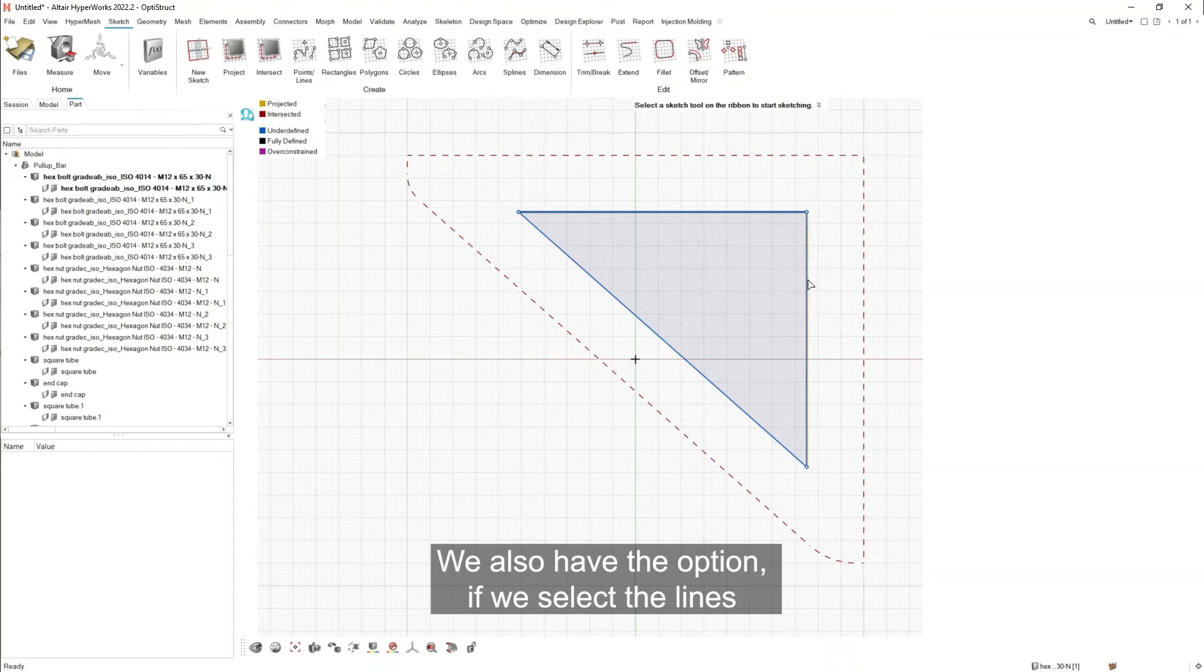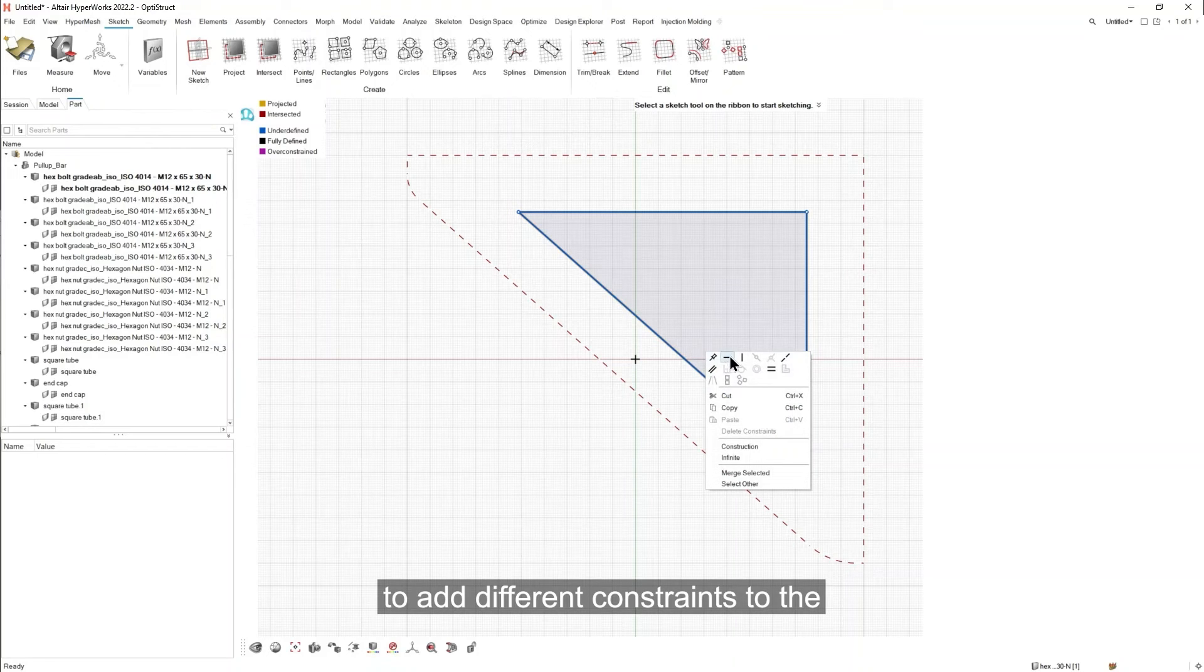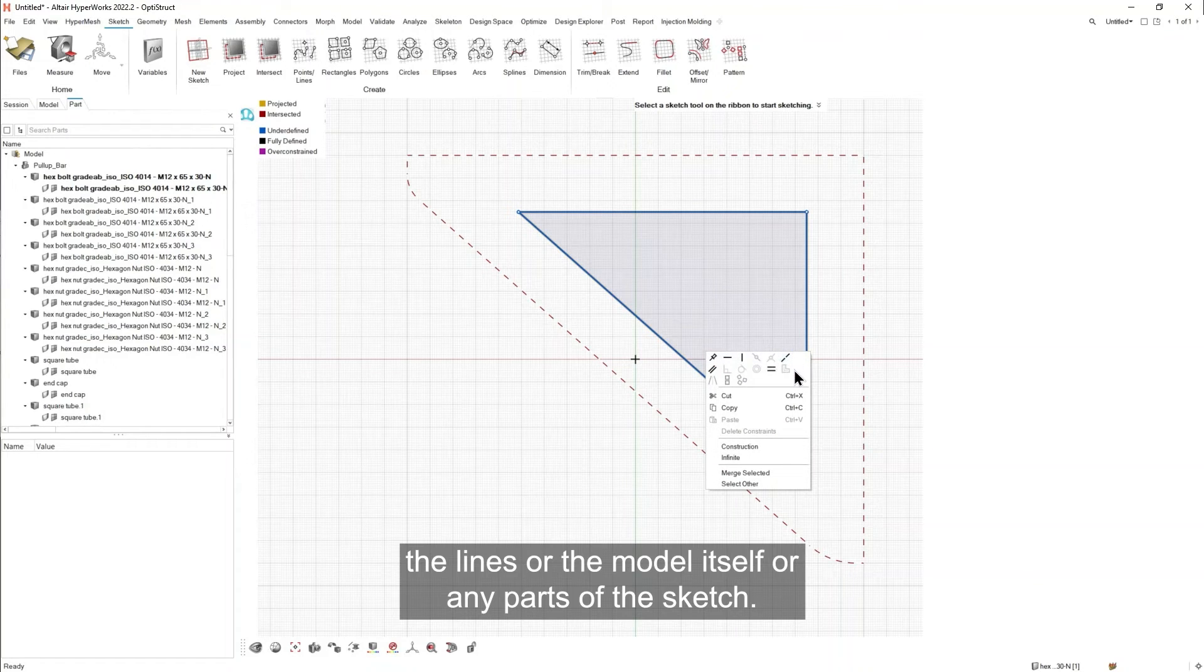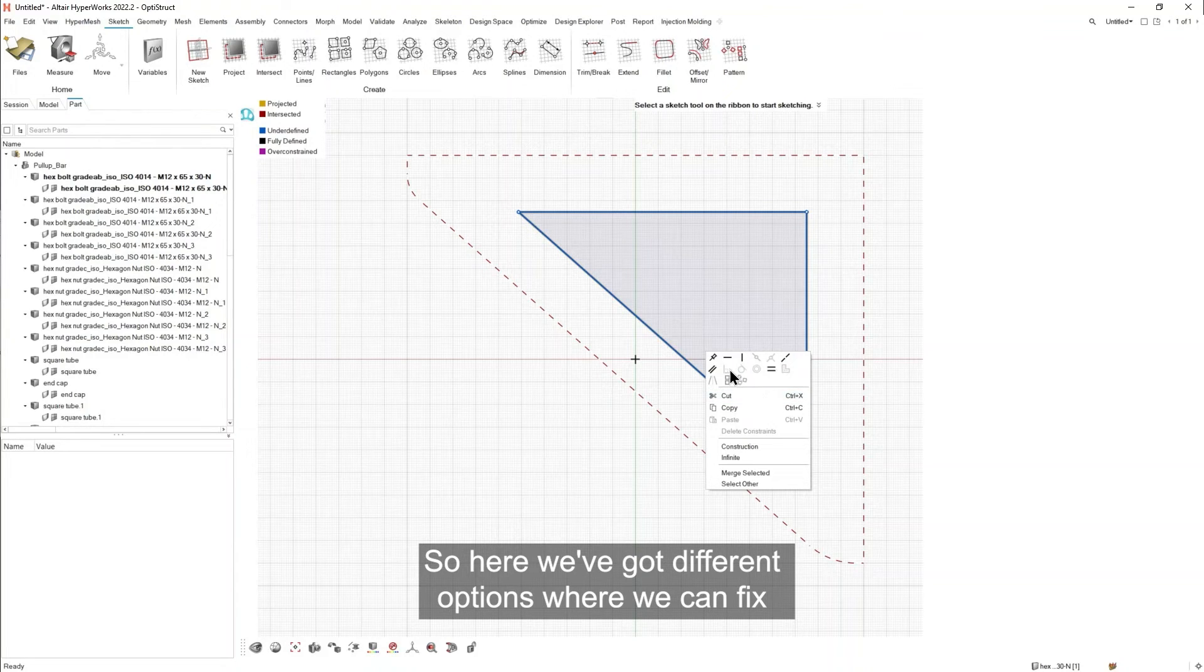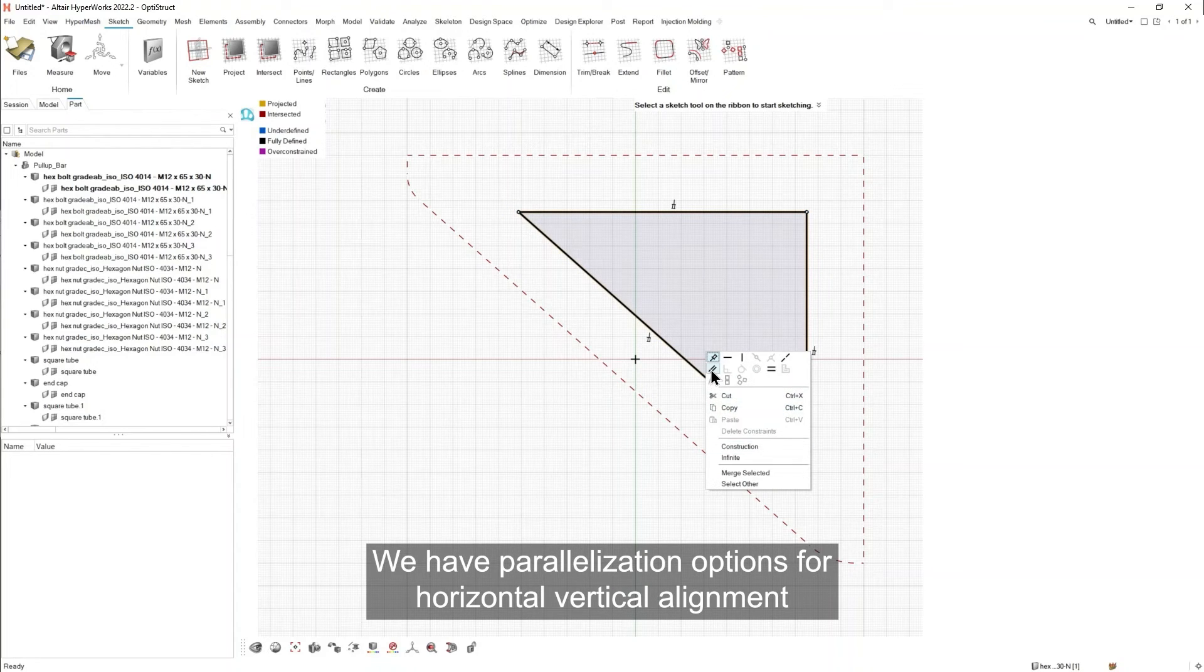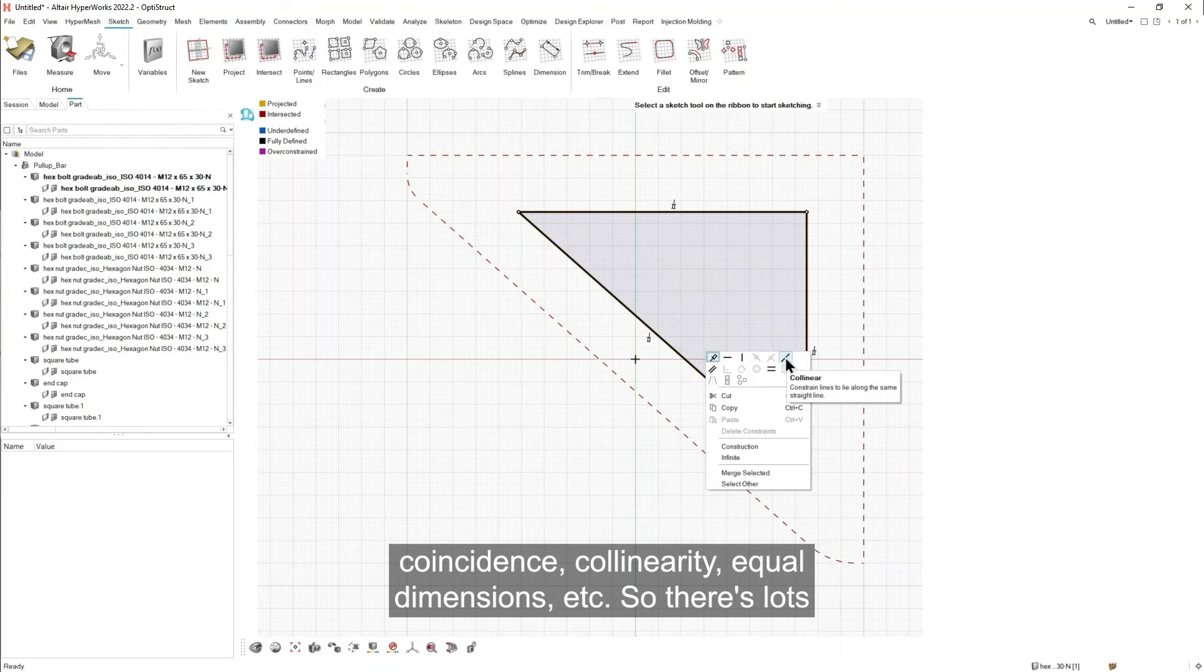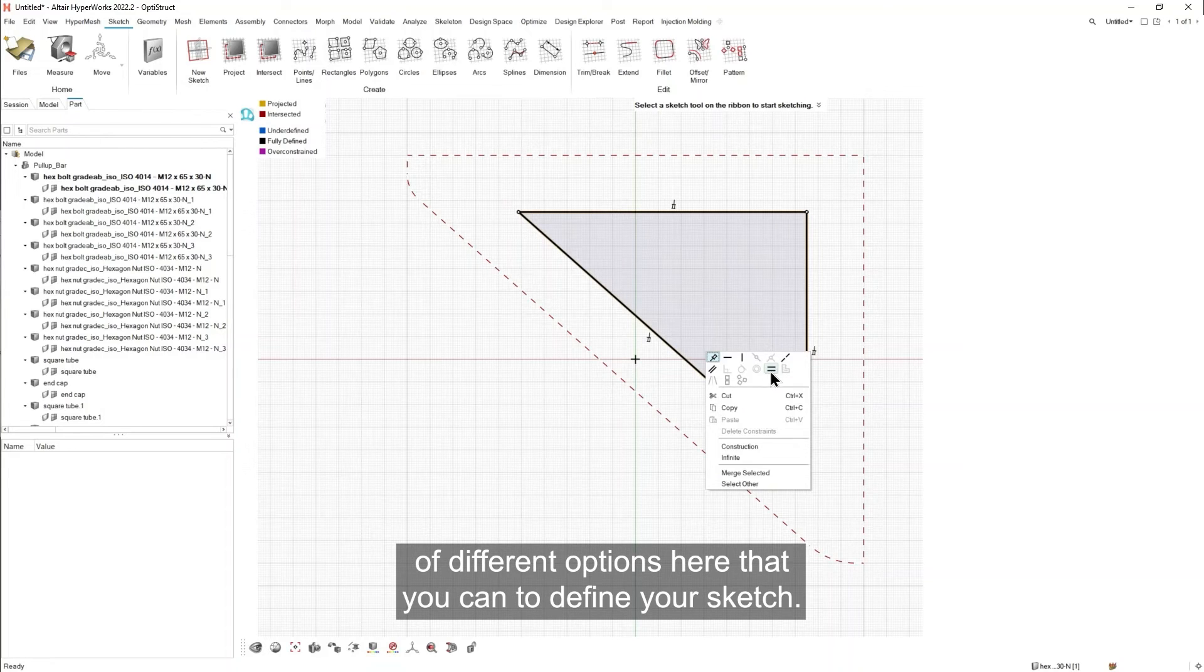We also have the option, if we select the lines, to add different constraints to the lines or the model itself, or any parts of the sketch. So here we've got different options where we can fix. So in this instance I'm just going to fix these sketches. We have parallelization, options for horizontal, vertical alignment, coincidence, collinearity, equal dimensions, etc. So there's lots of different options here that you can use to define your sketch.